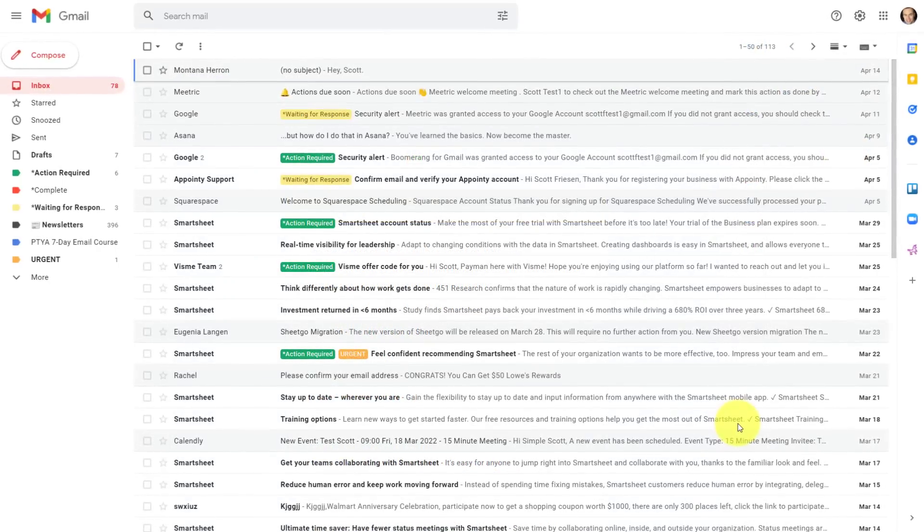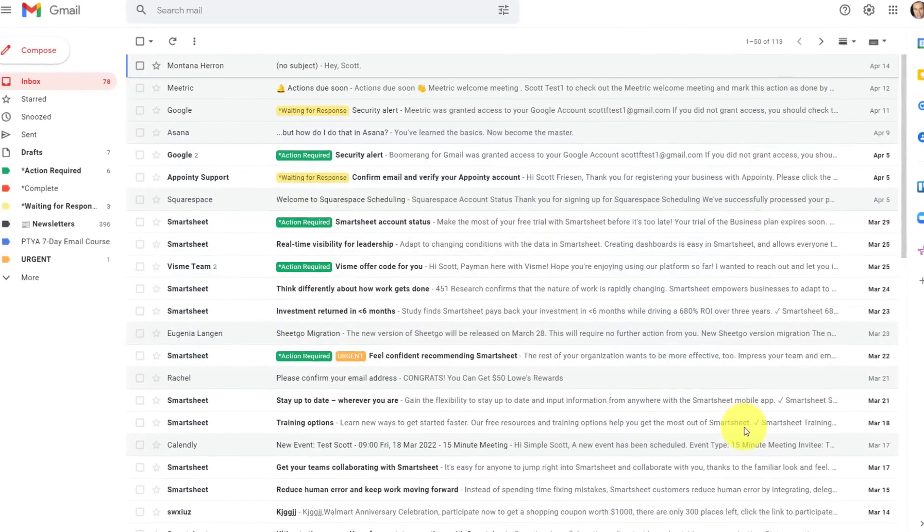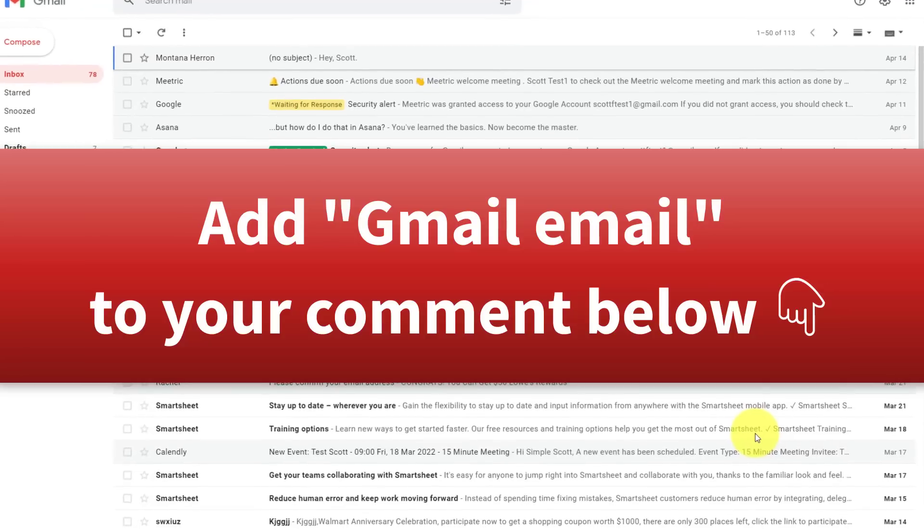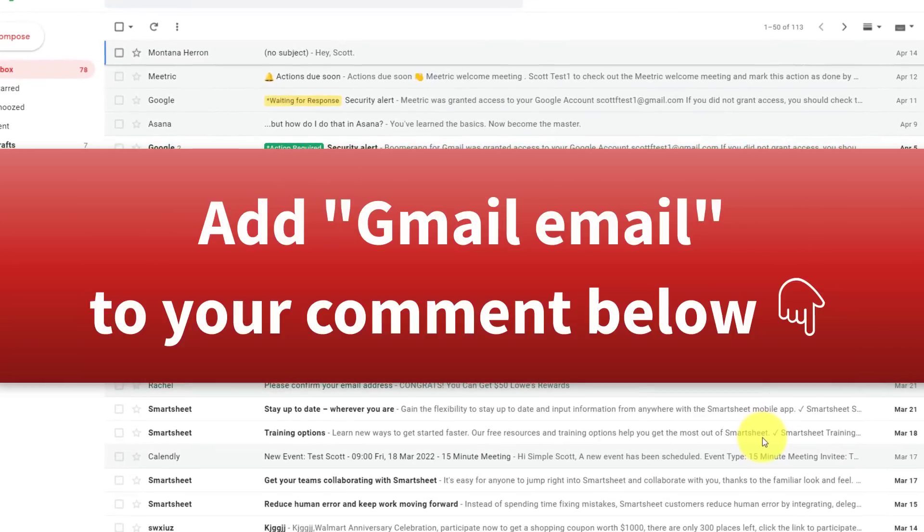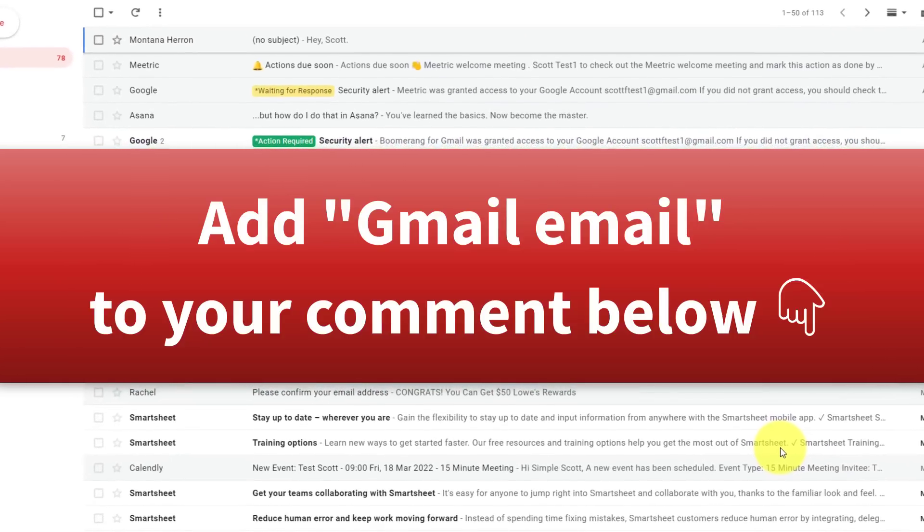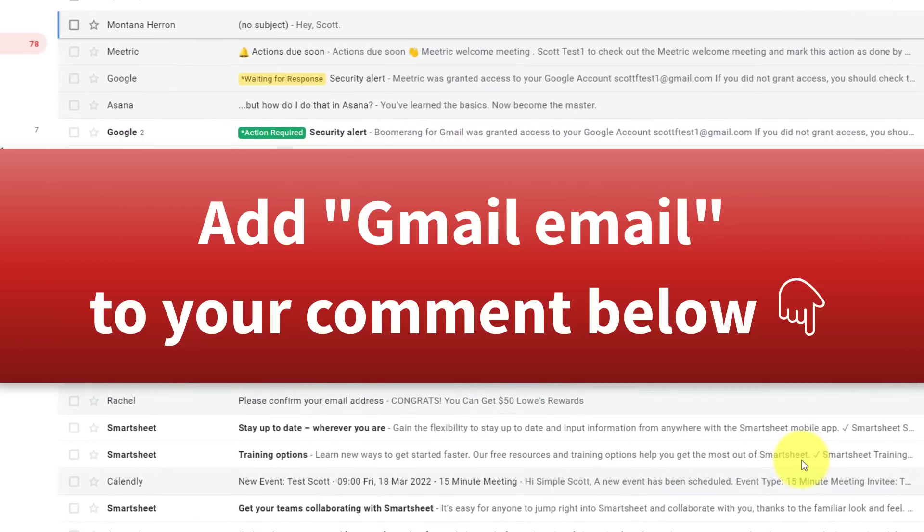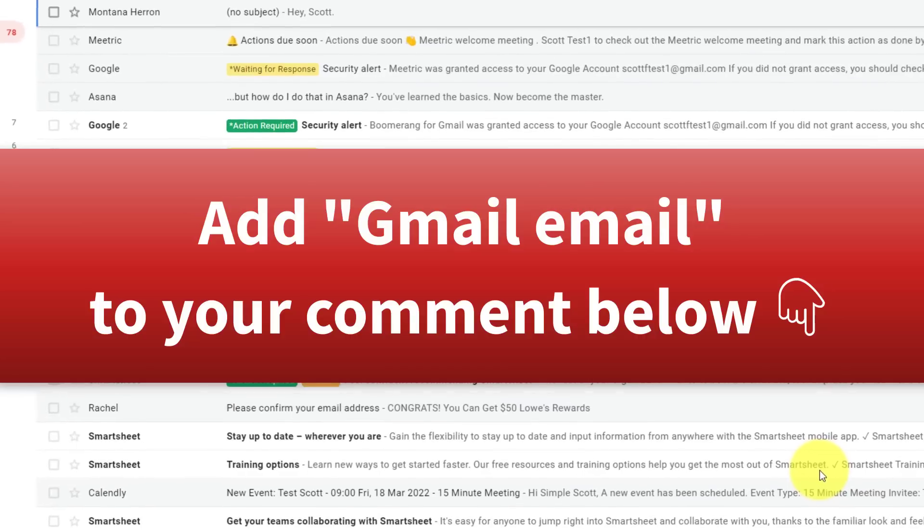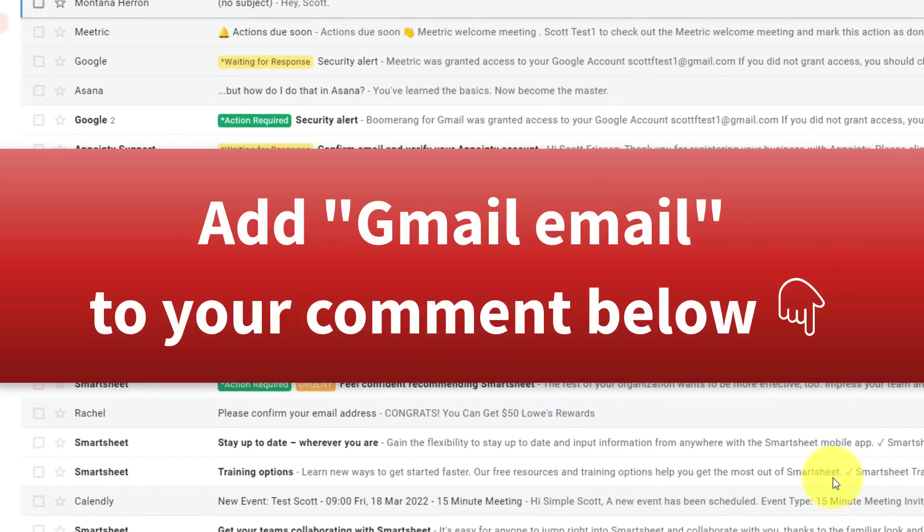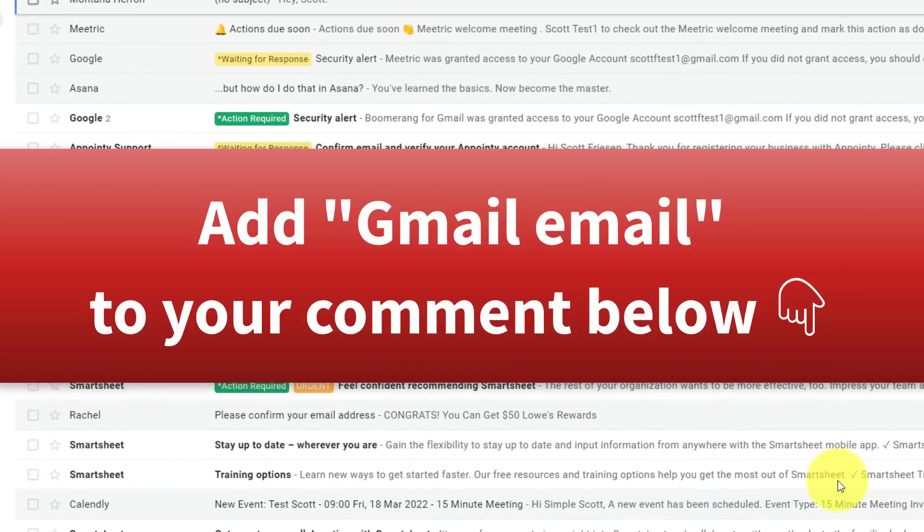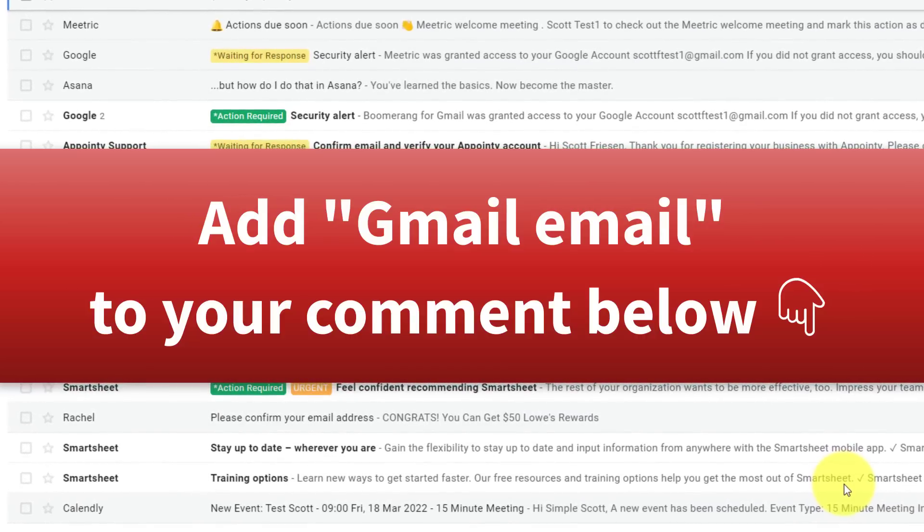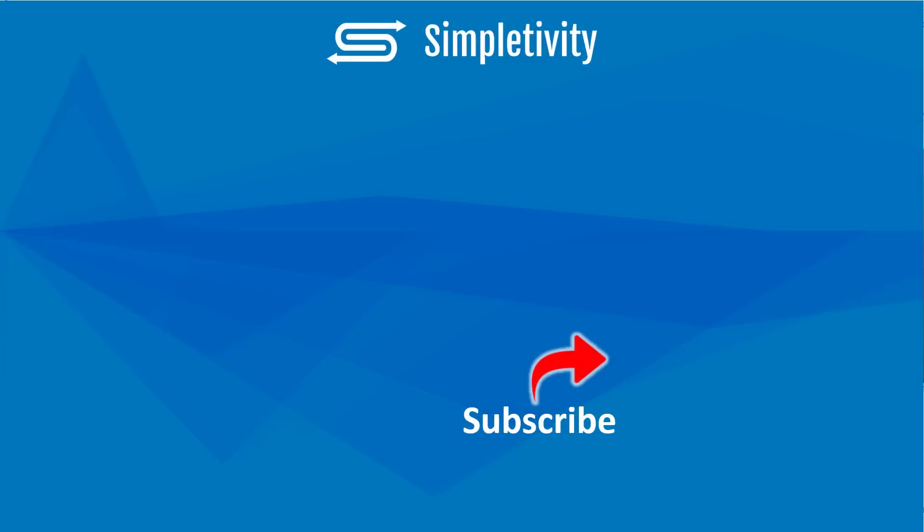Now, if you've made it all the way to the end of this video, I'd like you to prove it by adding the phrase, Gmail email in the comments down below. And while you're there, why don't you tell me which was your favorite tip in today's video, or what is some other feature or functionality you'd like me to address in a future video. And if you enjoyed today's content, you'll probably enjoy the other videos right here on the Simpletivity channel. Remember, being productive does not need to be difficult. In fact, it's very simple.